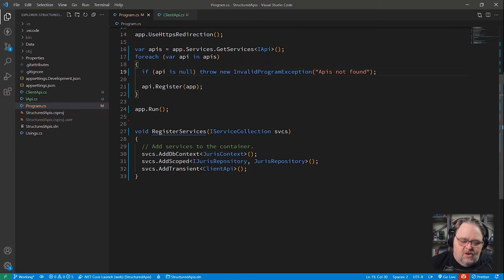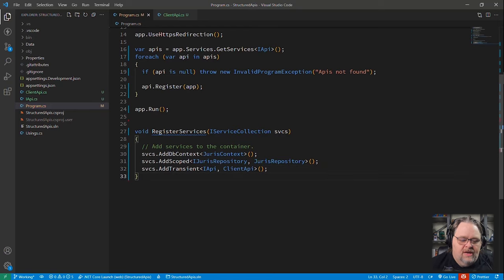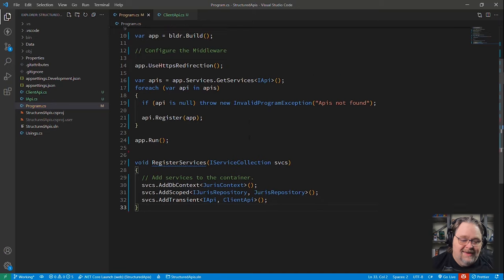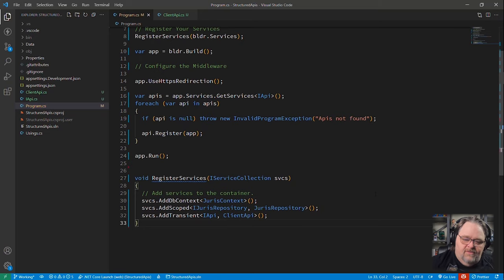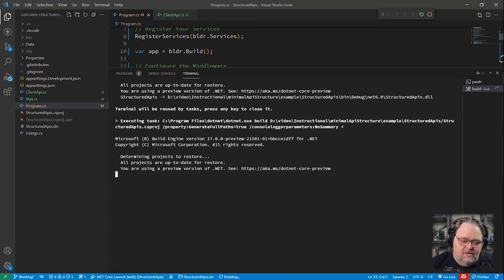And then what happens is all I need to do is register all my different APIs with that interface and then it should be able to find them all. And so this should still work. Again, this is just an idea. This isn't a requirement. But if I go ahead and run that with that change, let's see if it also works.